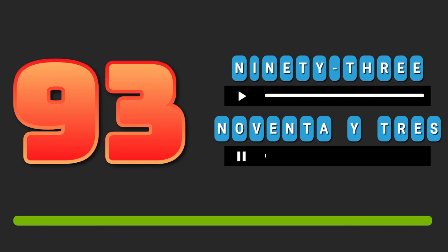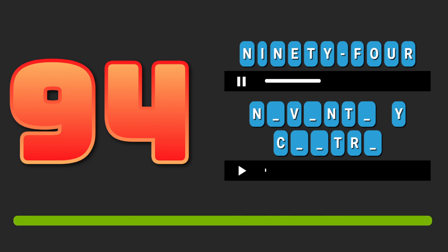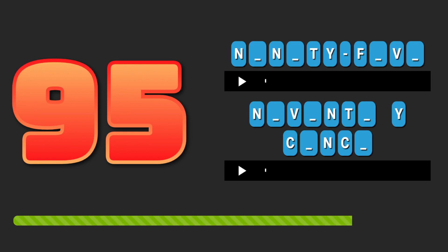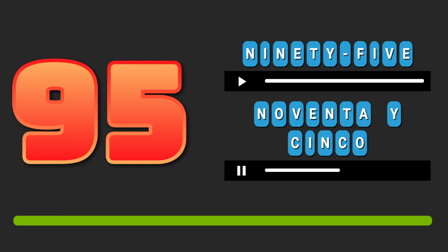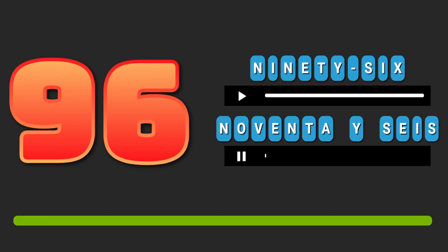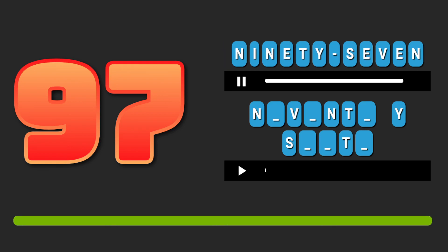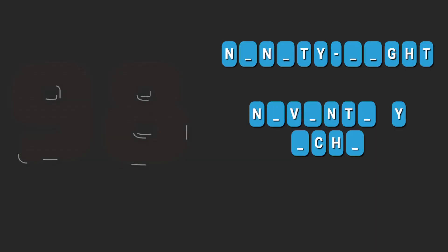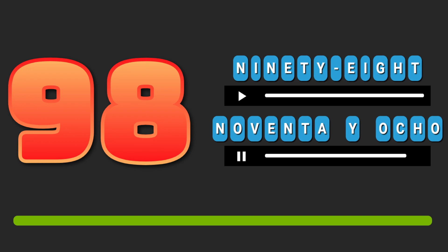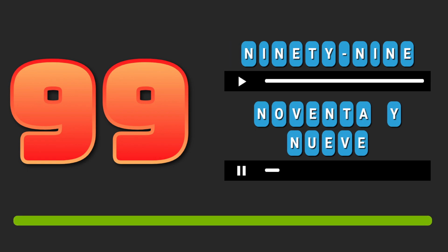Ninety-three. Noventa y tres. Ninety-four. Noventa y cuatro. Ninety-five. Noventa y cinco. Ninety-six. Noventa y seis. Ninety-seven. Noventa y siete. Ninety-eight. Noventa y ocho. Ninety-nine. Noventa y nueve.